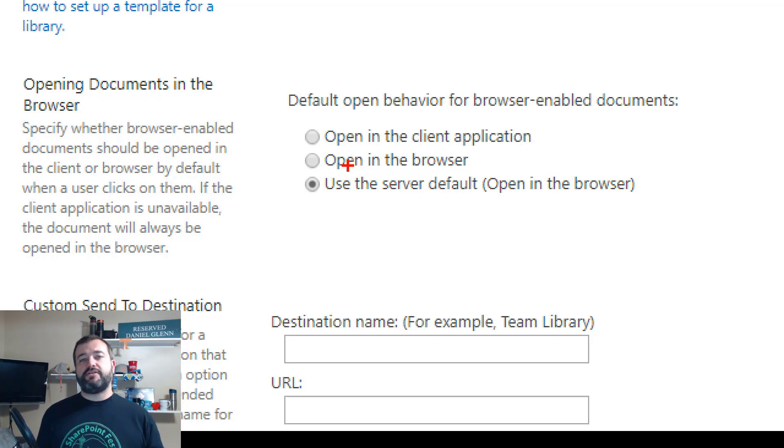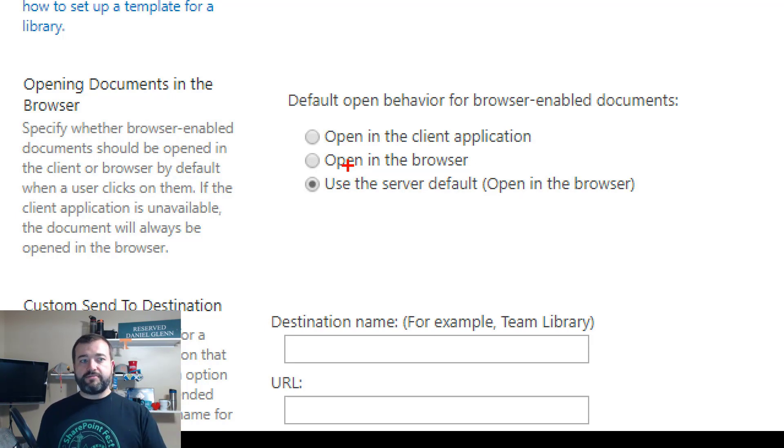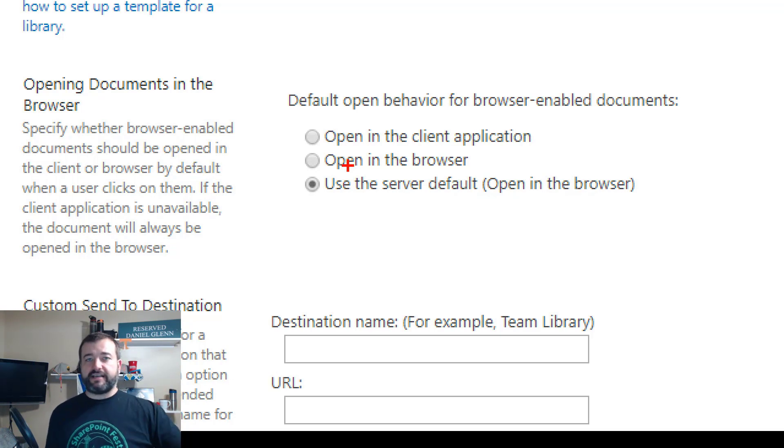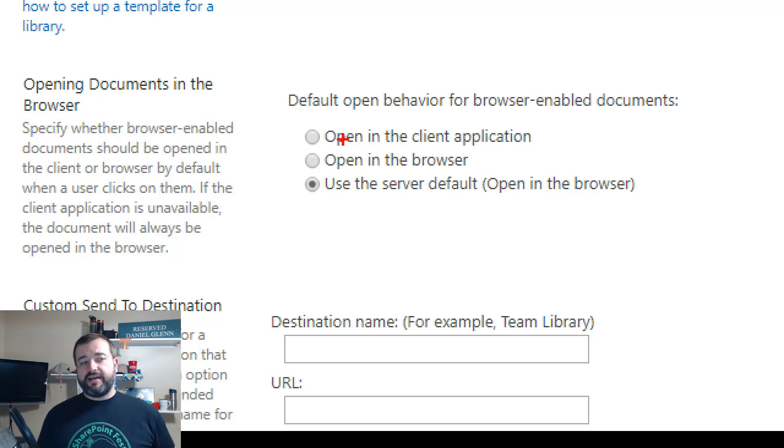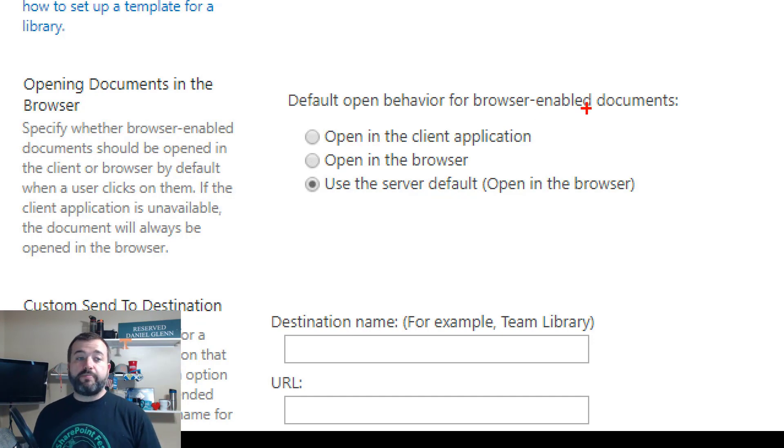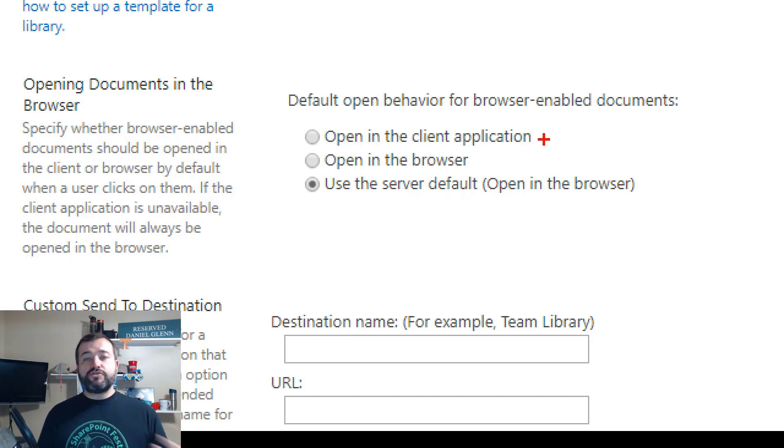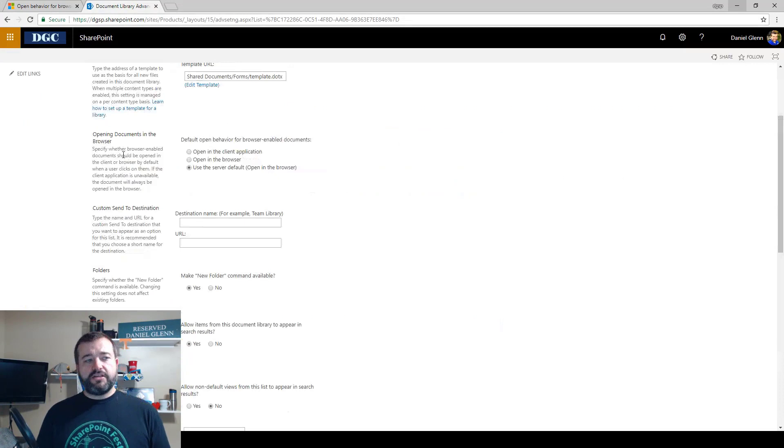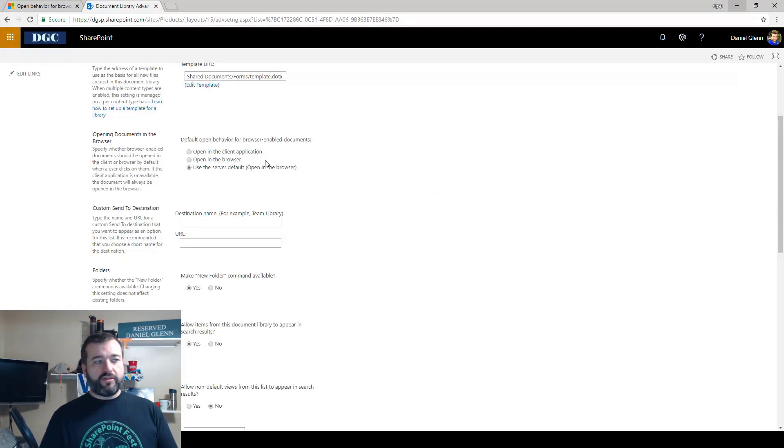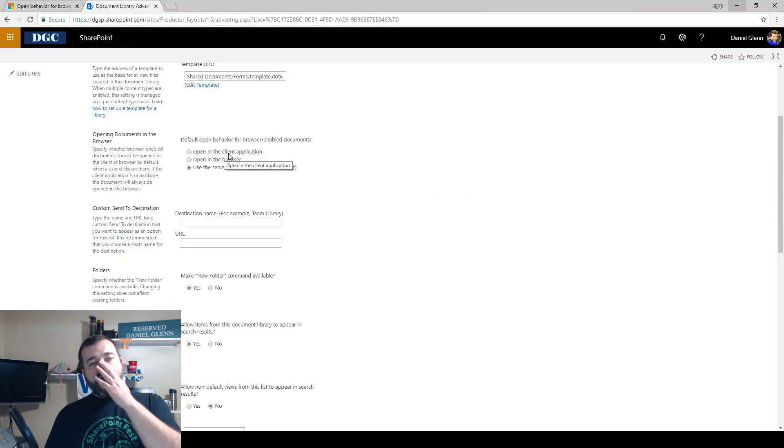There's 'Open in the browser'—so if you want every document in this document library that has an associated desktop application to load in the browser. And then 'Open in the client application'—so every Word document that you click on will actually open up in Word on the user's machine. So that's how you set what your preference is.